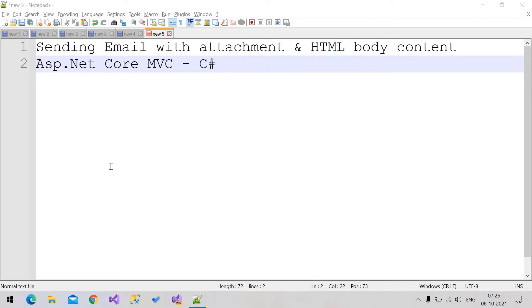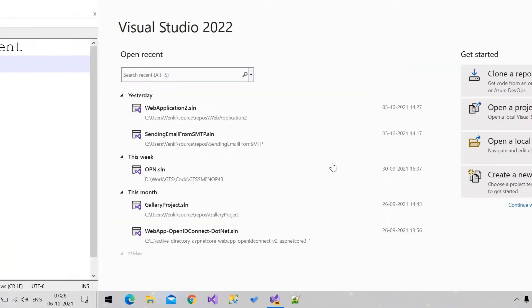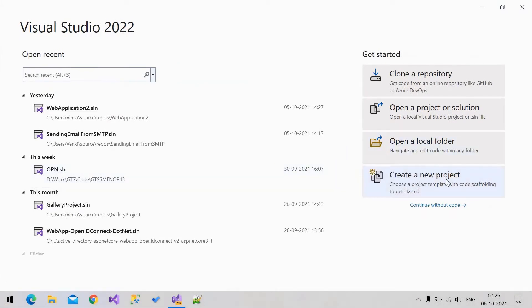Welcome back friends. In this video we are going to discuss about sending email with attachment and HTML body content using ASP.NET Core MVC. Let's start writing the program.